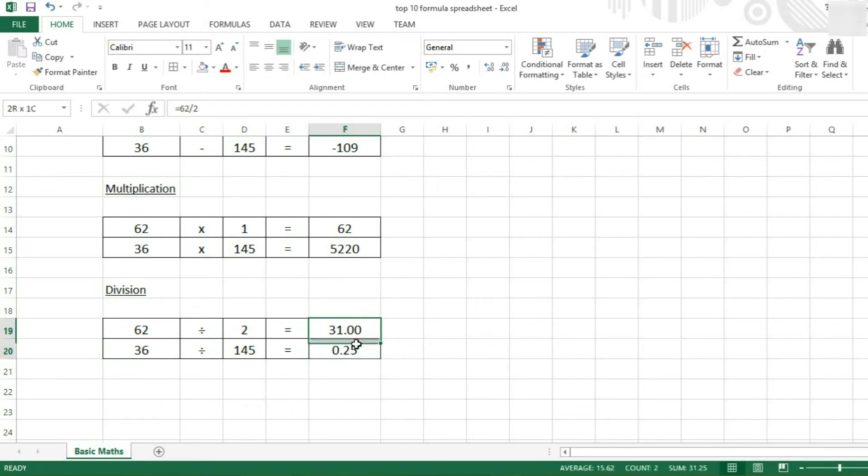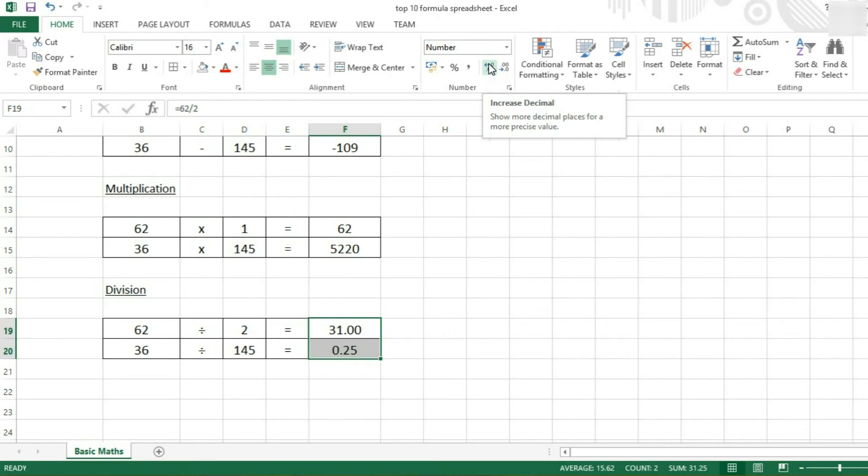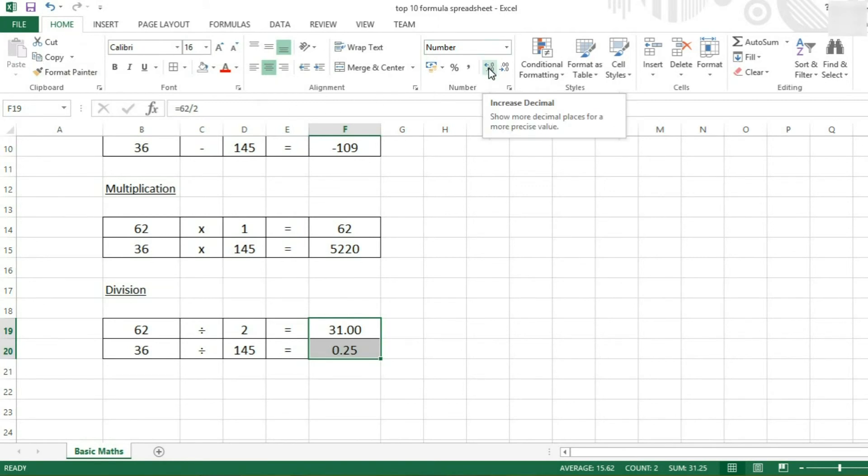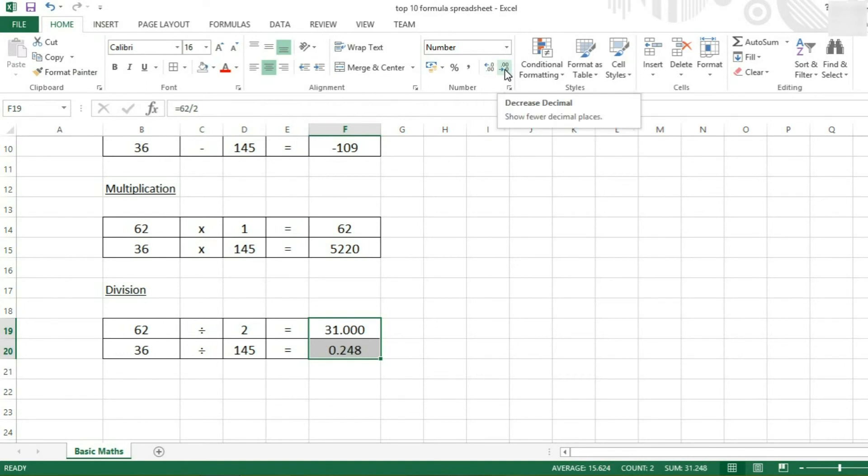I've also set these cells to give me the answers to two decimal places. However, you can increase this in the Home tab where you have the number. You can click this one and it will increase the number of decimal places, or this one, decrease the number of decimal places the answer is rounded to.